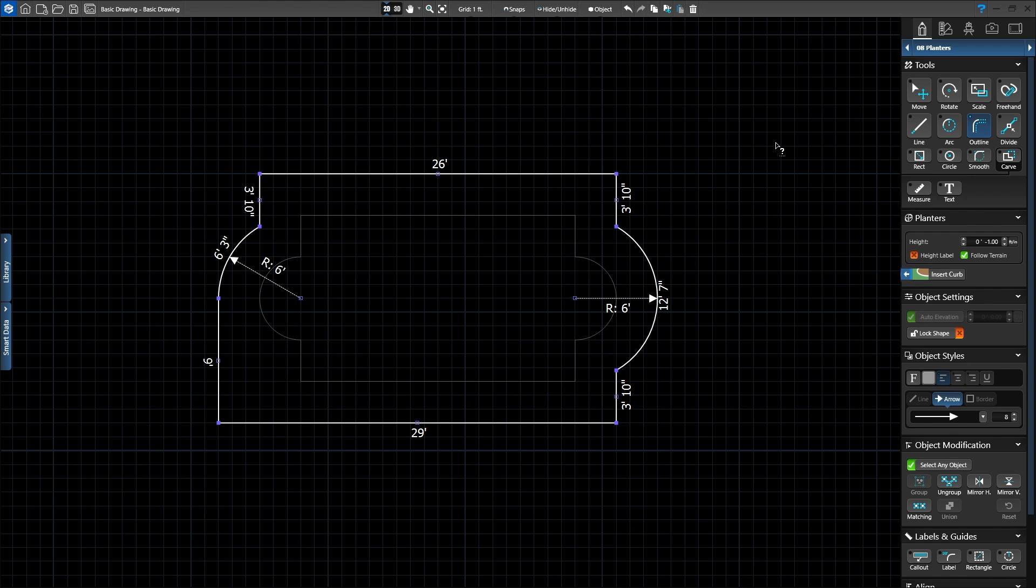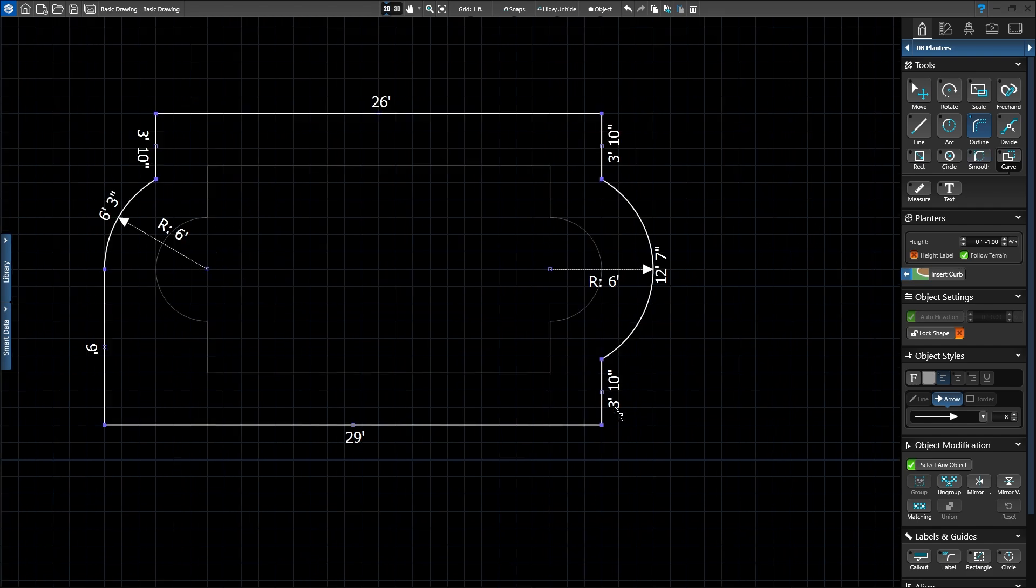The next tool is the Divide tool. Divide allows you to add additional points to existing shapes to edit them. The right side of our planner matches the hardscape, but we'd like it to match the left side. To edit our planner, we first need to delete the segments we want to change. Using our mouse wheel, zoom in to the bottom right corner.